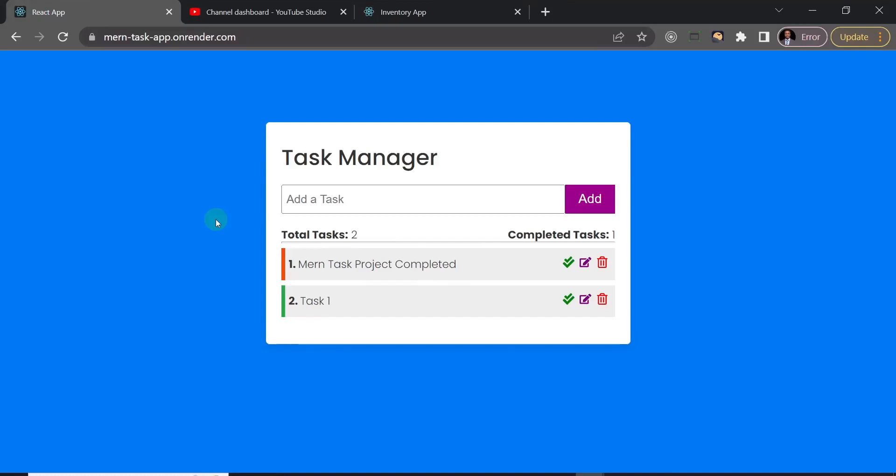All right my friends, congratulations on completing the MERN stack beginner tutorial. I hope you did learn a thing or two, and if you had some knowledge about MERN stack in the past, I hope you were able to better understand some of the concepts I explained.